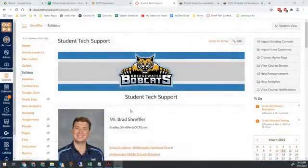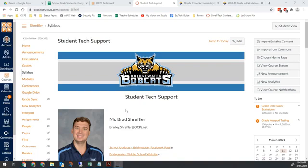Hello Bobcats and all the other OCPS teachers out there, Brad Schreffler here. It's the end of a quarter, or it's progress reports being due, and you have a problem with grades.